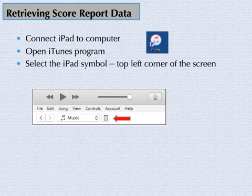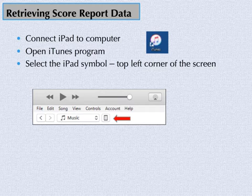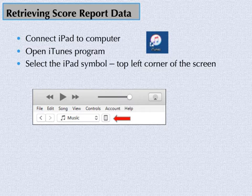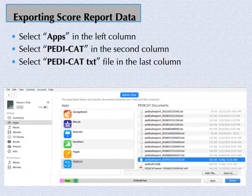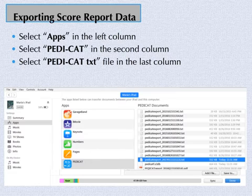To retrieve the saved report, connect your iPad to your computer. Open the iTunes program on your computer. Select the iPad symbol on the top left corner of the screen. Select the word Apps in the left column. Select the PDCAT app in the second column. You will see a list of files populate in the last column.